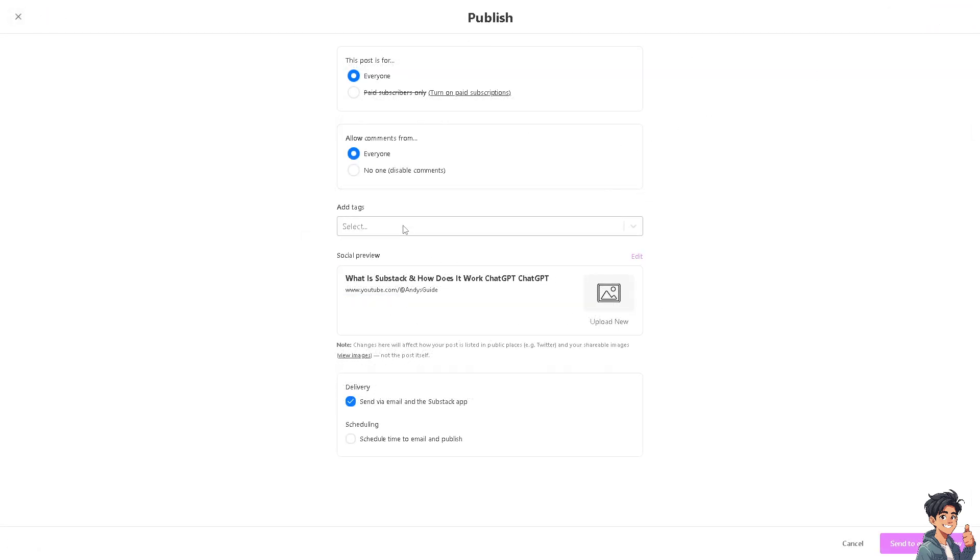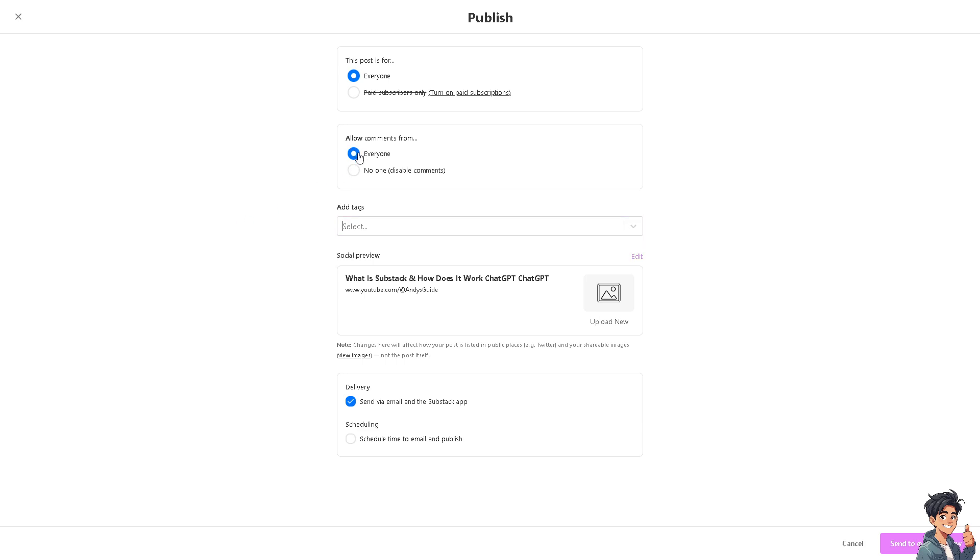You can add tags if you wanted. Of course you can allow comments for everyone, and if you have someone who doesn't like your content, just click on No One. Now you have the option